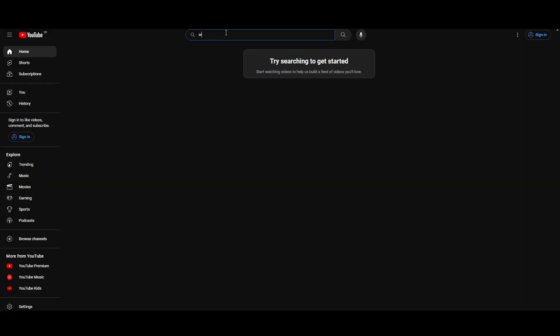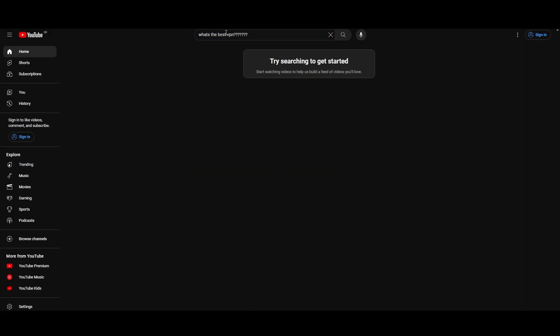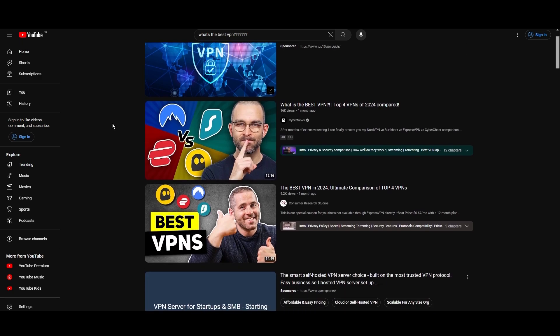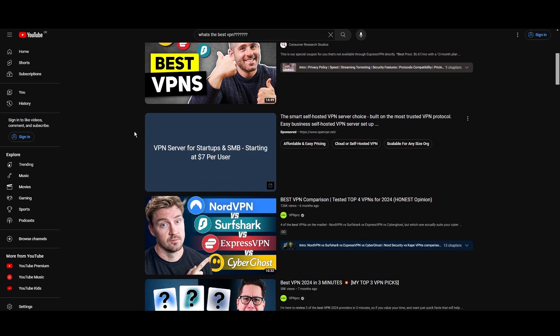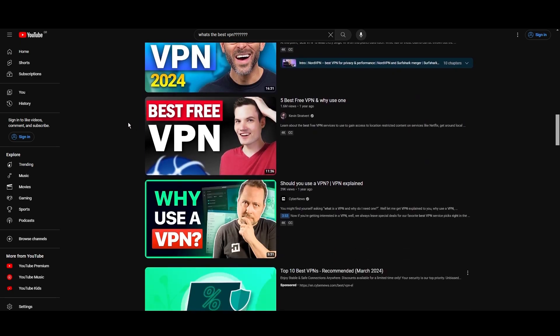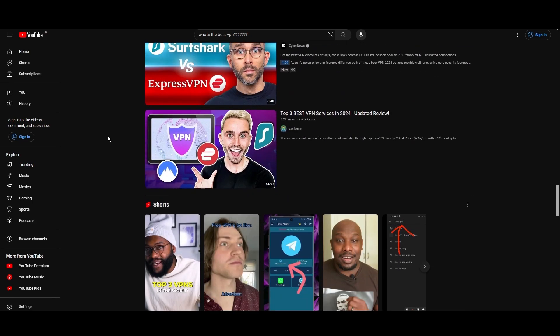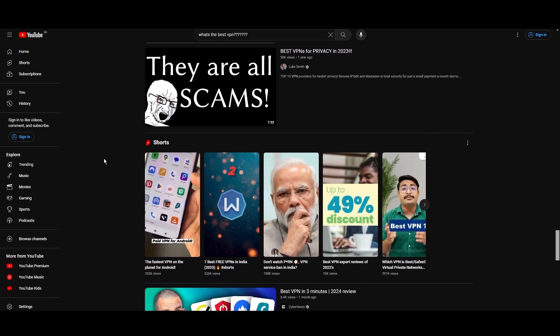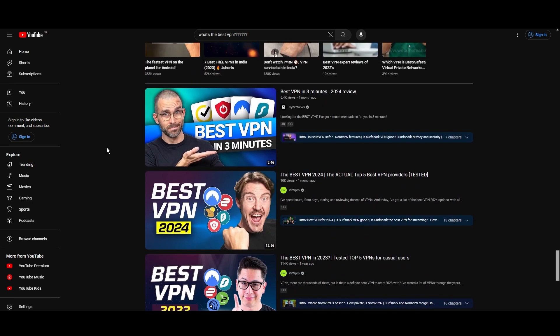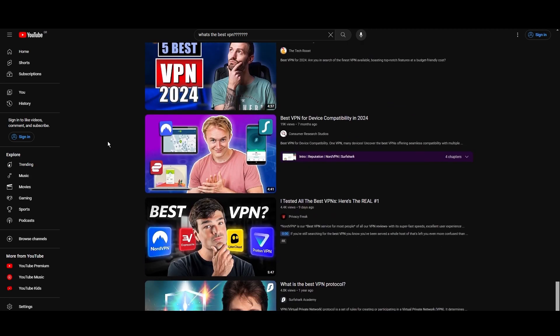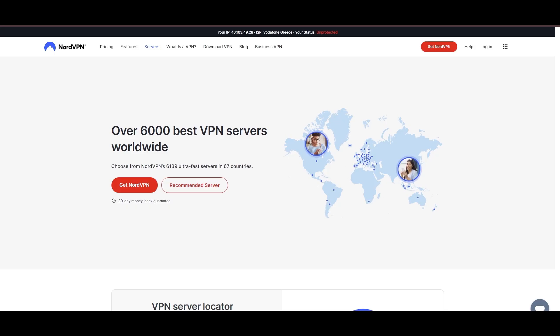Hey everyone, welcome back to our channel. After rigorously testing every VPN available on the market, we've finally compiled a list of the best 3 VPNs for Eswatini. You're likely searching for a fast, reliable, and feature-rich VPN for Eswatini, and this video delivers exactly that. Let's dive right into the top VPN options for Eswatini.